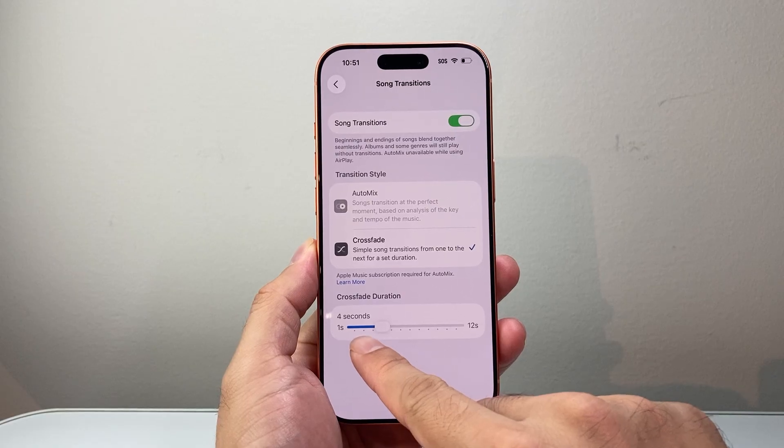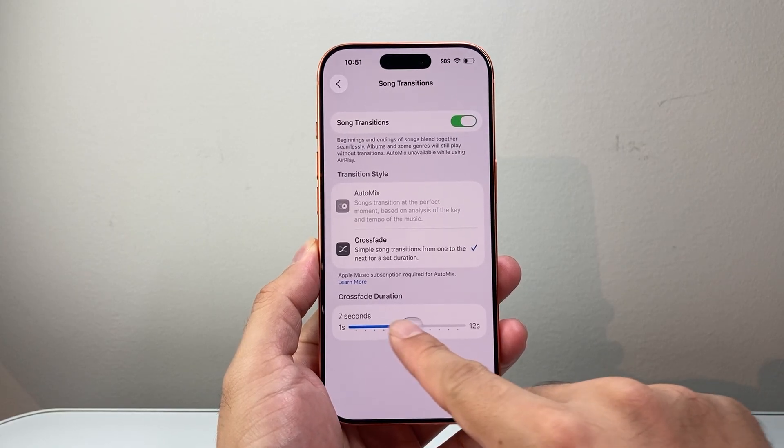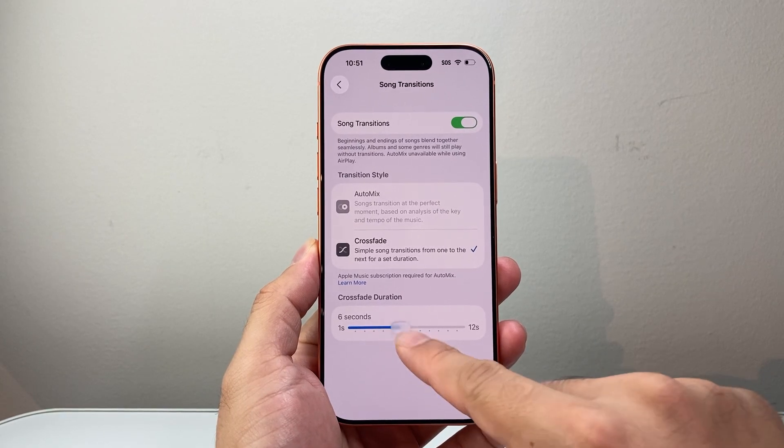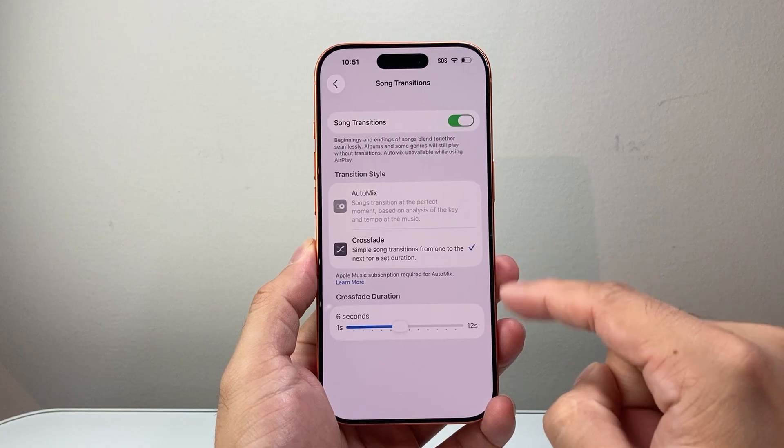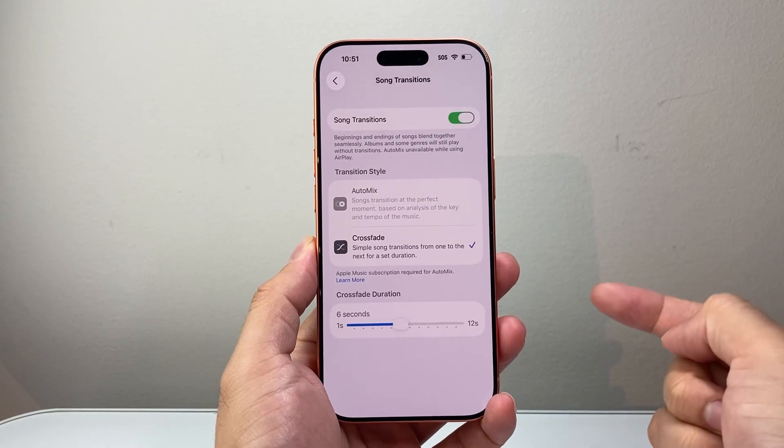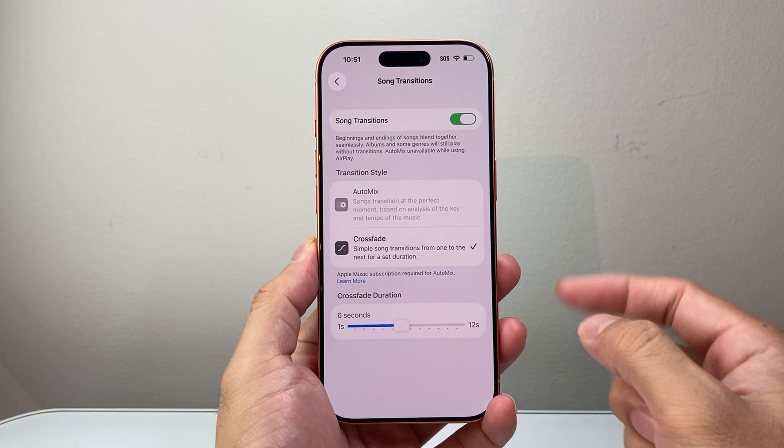By default, it might be at four seconds. You can adjust this accordingly, however you want the crossfade to work during a song transition.